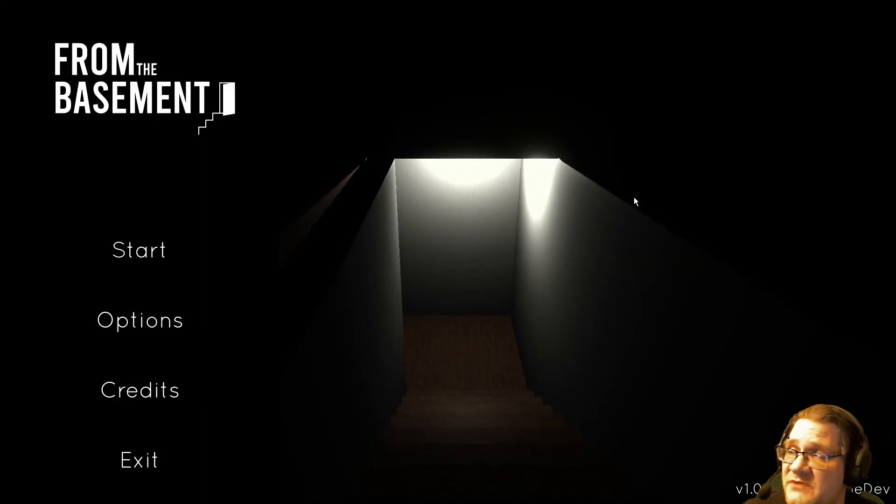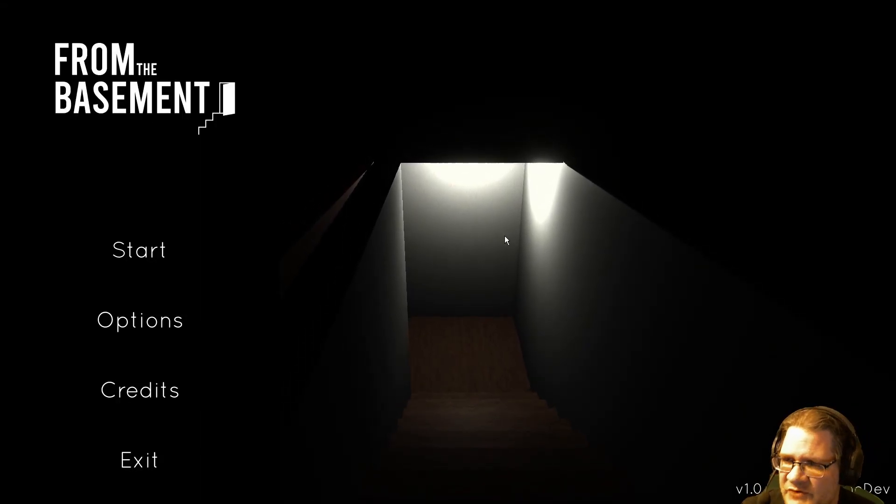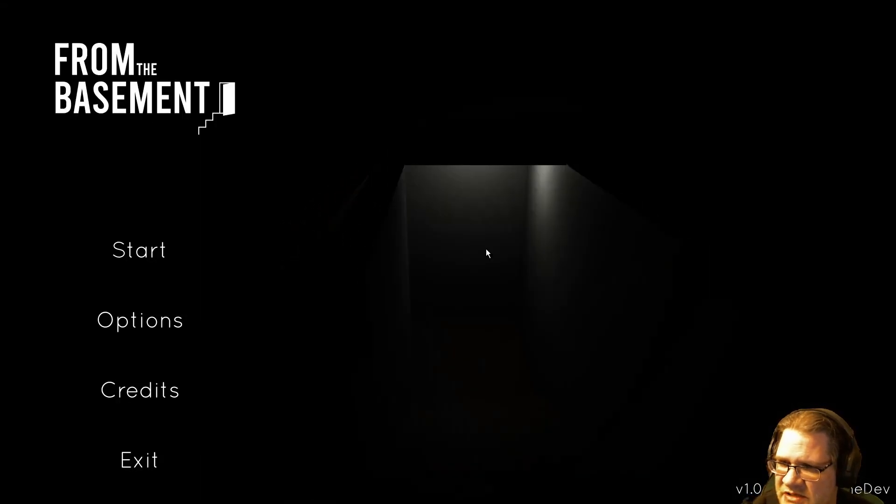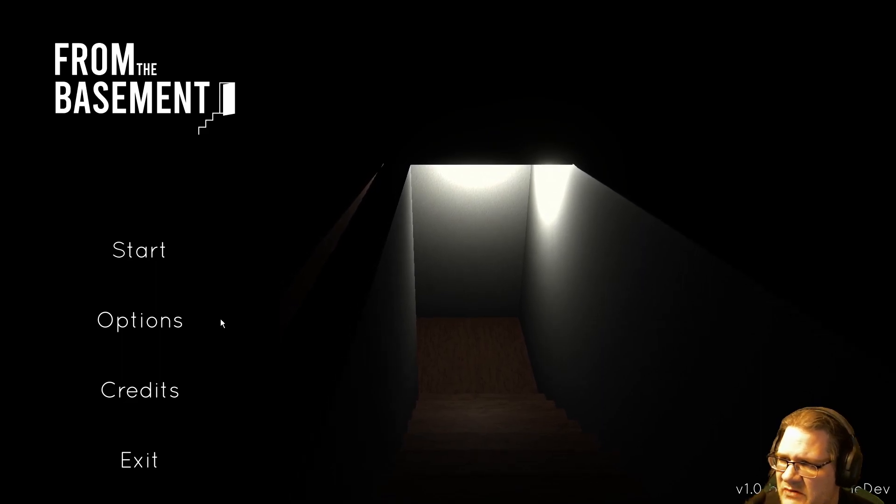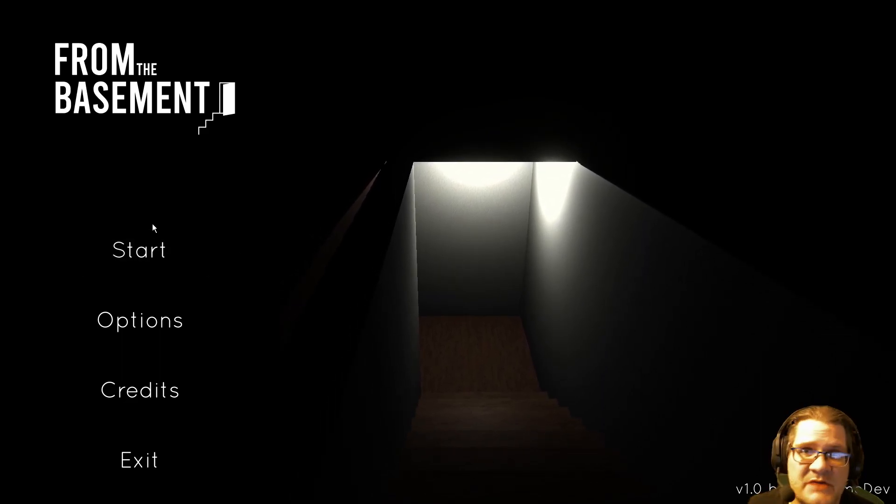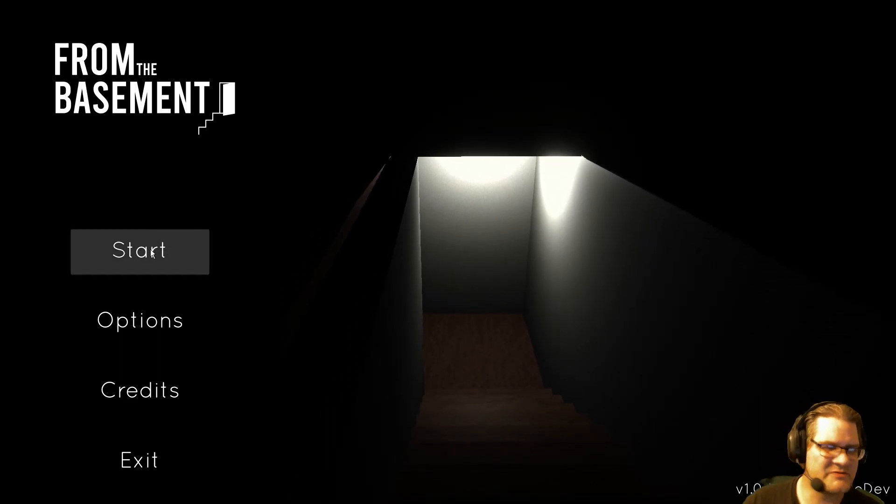Hello again everybody, this is Rob Bobberty and welcome to From the Basement. This is a short horror game where you hear something coming from the basement. Actually, you hear your mom, I think, calling from the basement, but she shouldn't be in the basement.